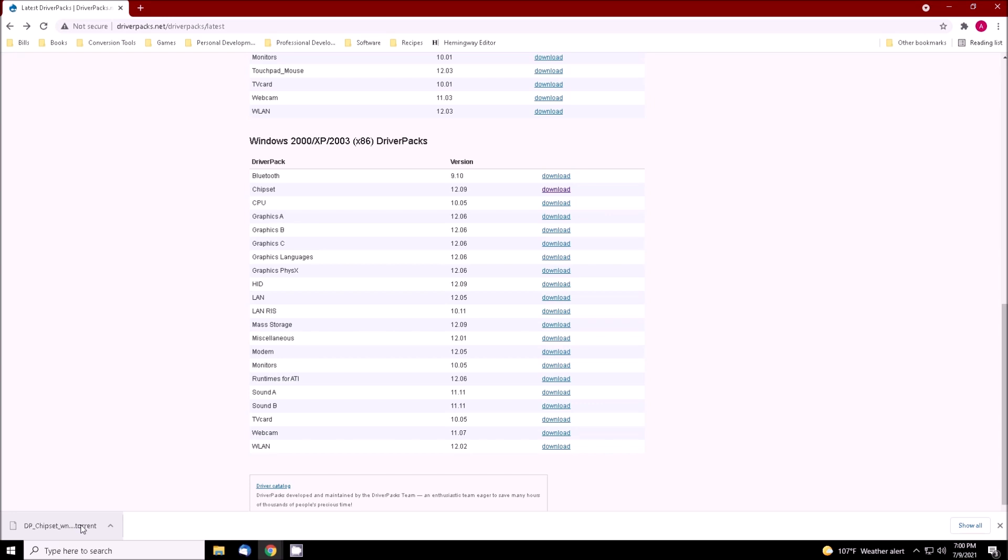The key packs I recommend are LAN, wireless LAN, chipset, and mass storage.